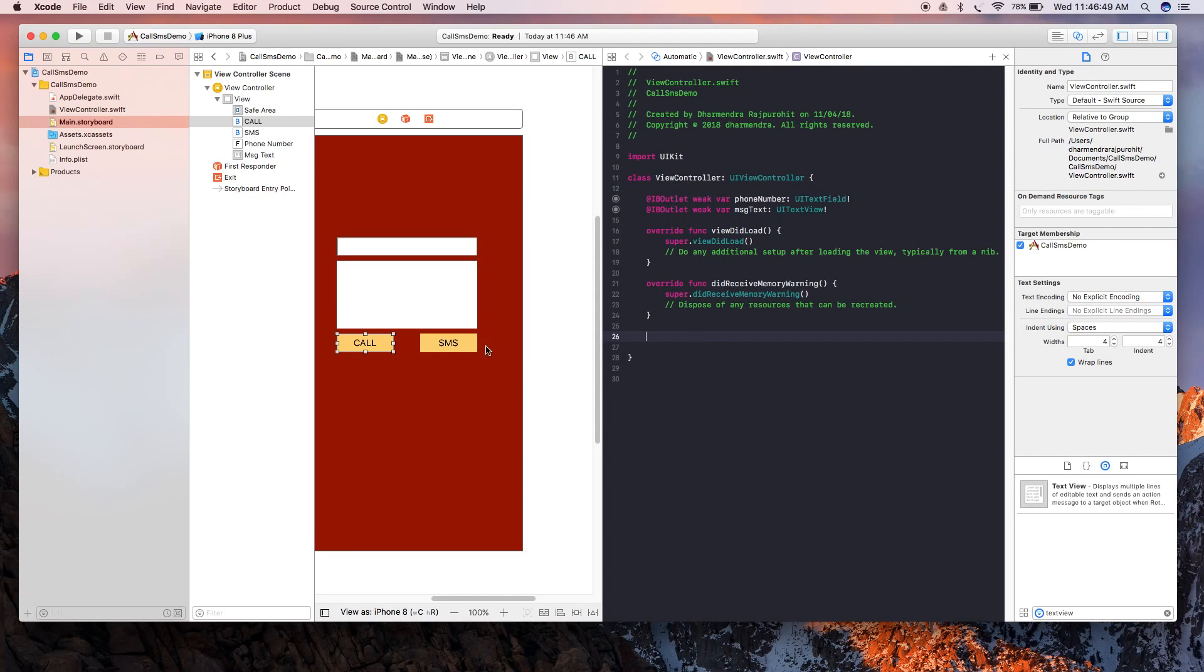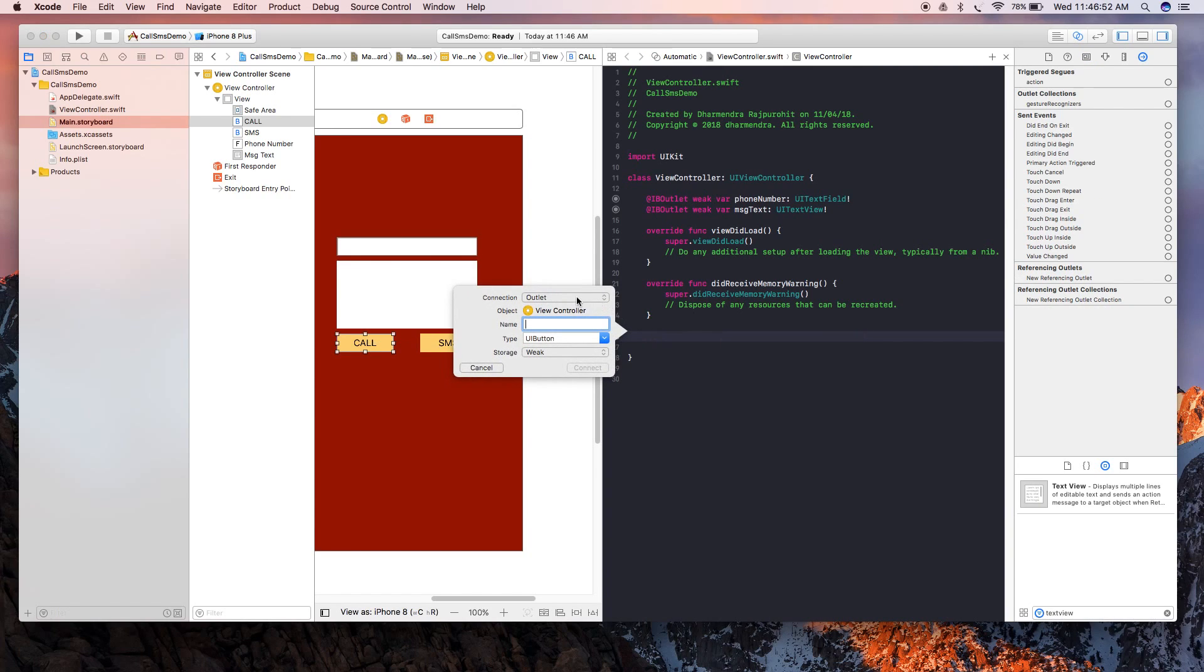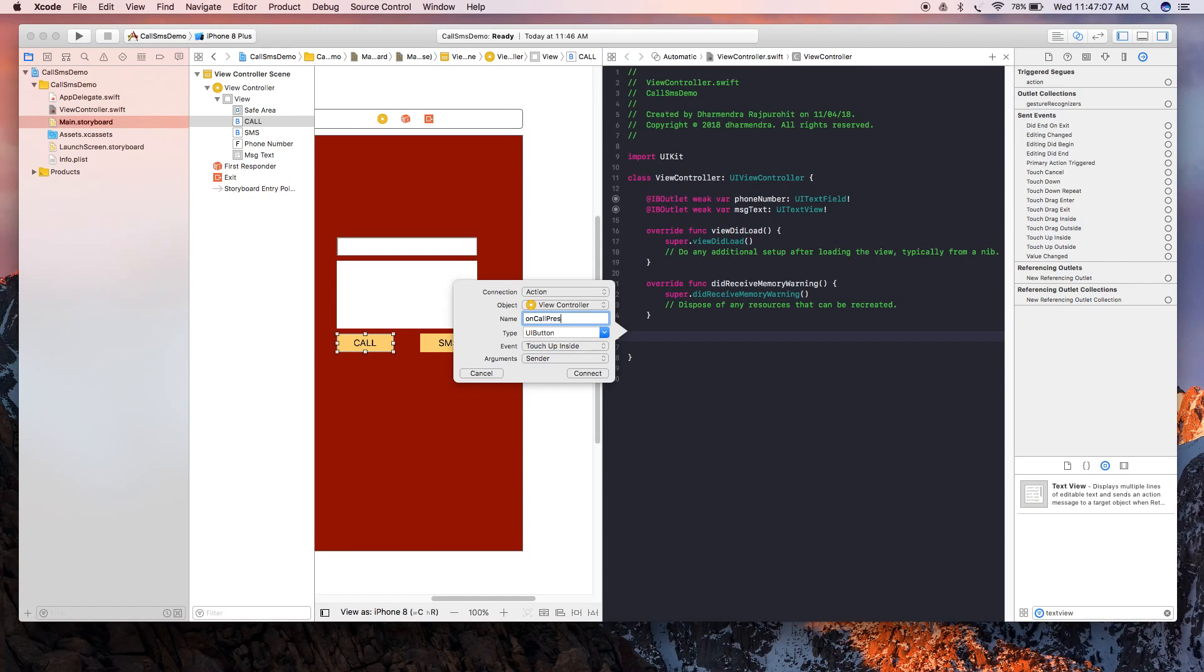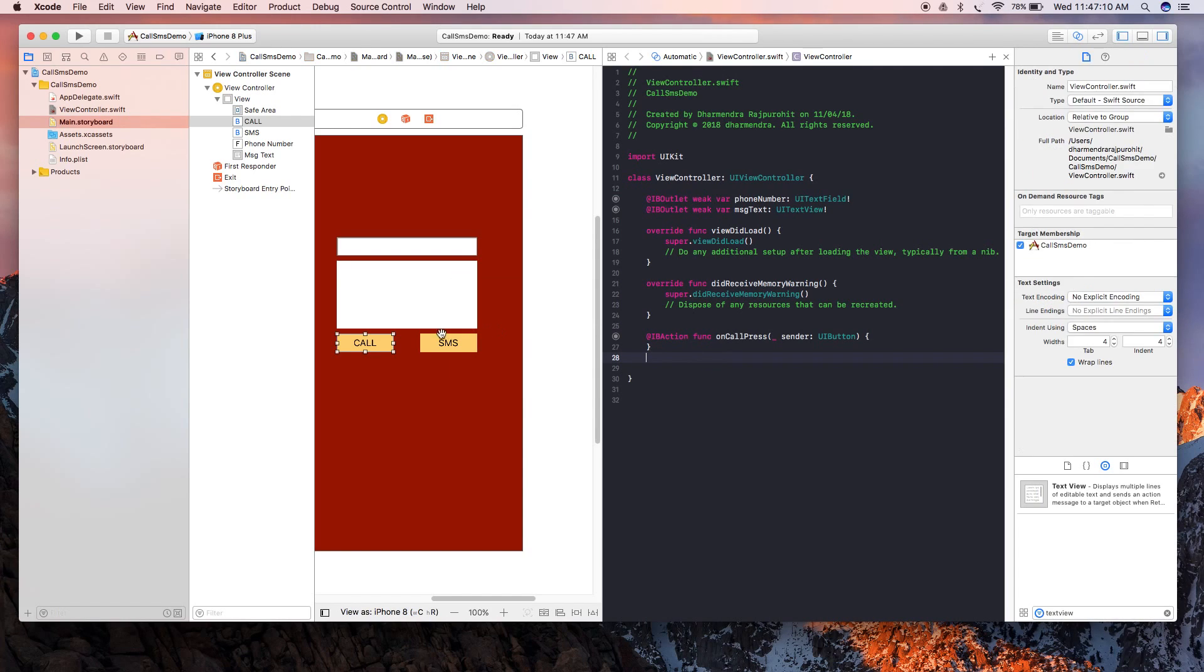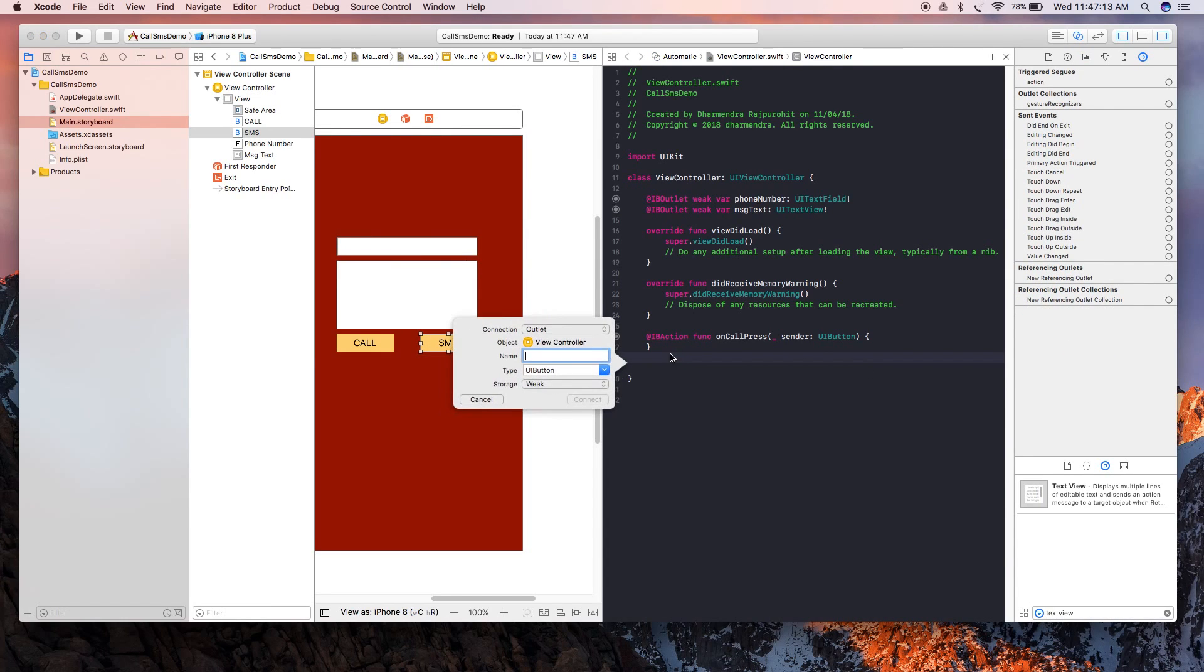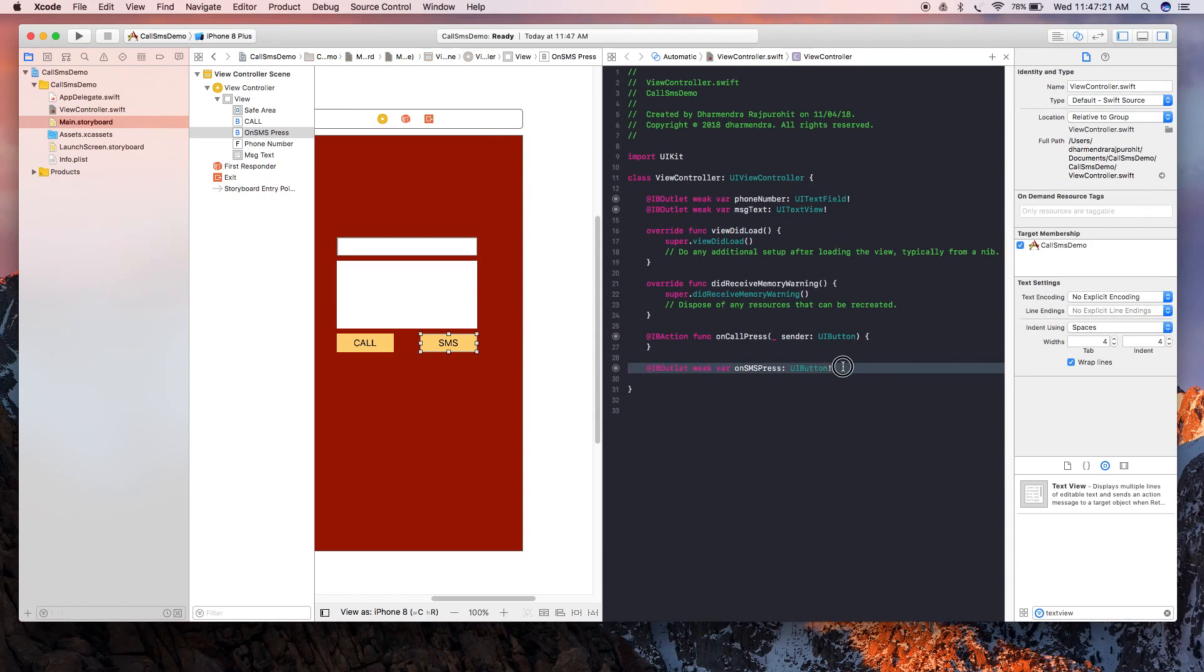We're going to drag it again, and then select Action from the connections, and then select UIButton from here, and then write call or you can write onCallPress.